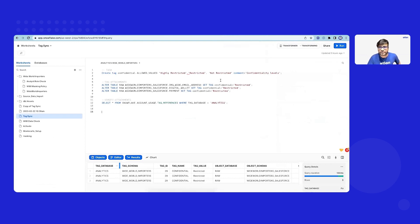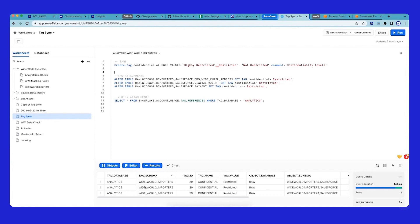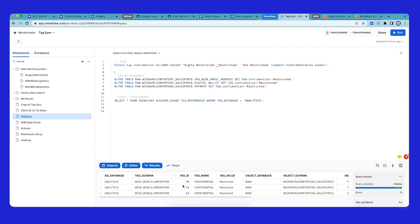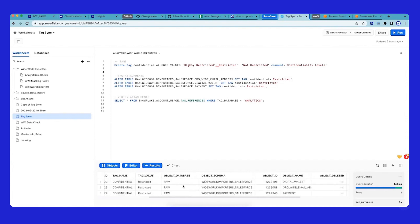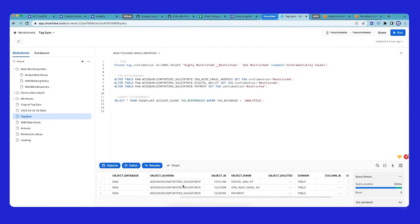We're going to start with Snowflake. If you see, we have just set up the Snowflake environment where we've created a confidential tag with some allowed values. We've added these tags to three assets in the Salesforce schema, and just for verification, we can see that these assets have been attached with this tag.